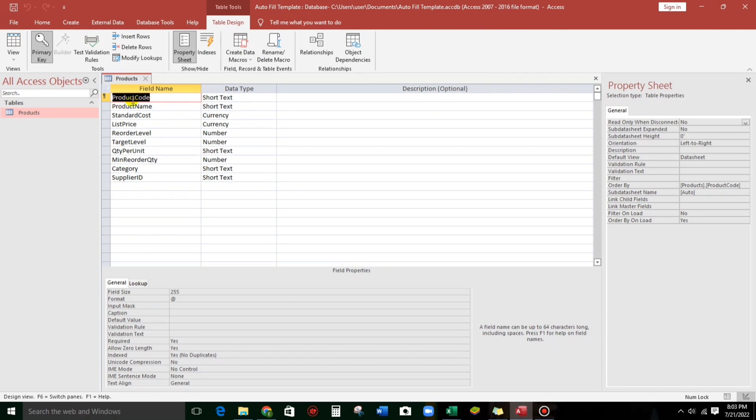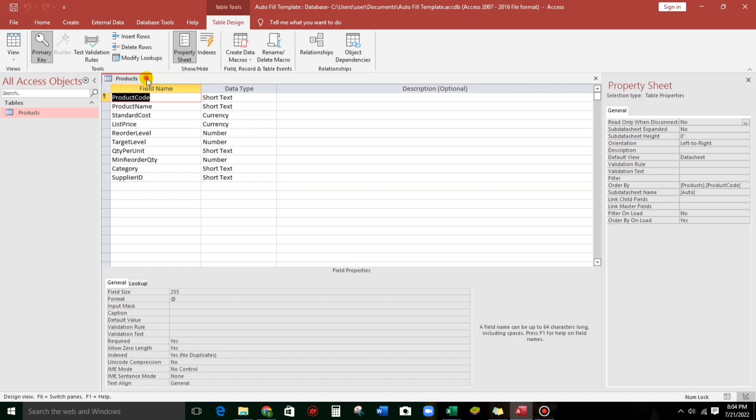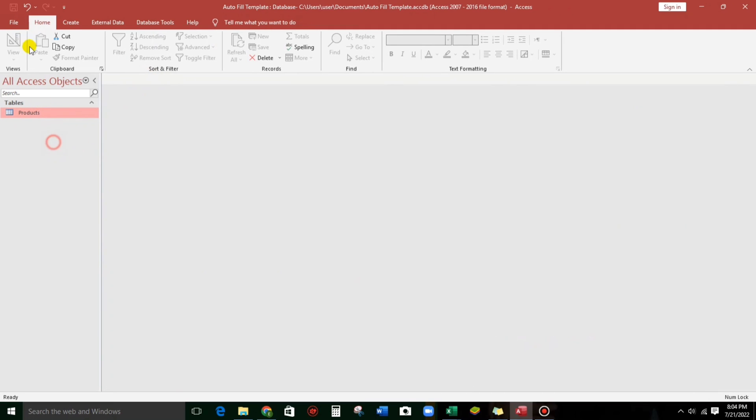But my product code is the only primary key. And this is the simple data type. So now, let us create another table, which is for sales entry.